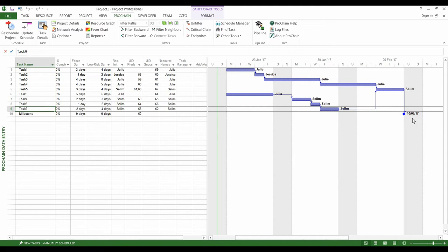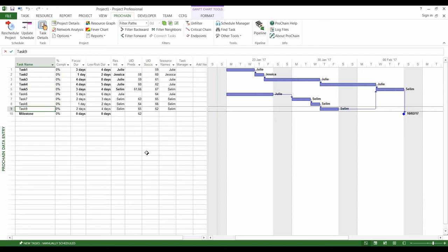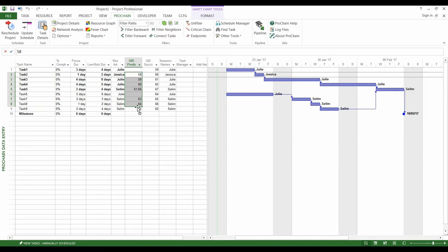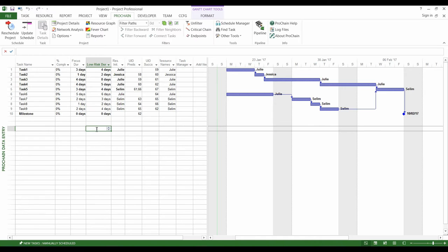The critical chain methodology requires meticulous planning and so you may have to specify more information than what you usually do. For example, we need our network to be dynamic. That's to say we want a modification on a task to have consequences on others. So, we need to specify the links between the tasks and their durations rather than just indicating start and finish dates for each task.